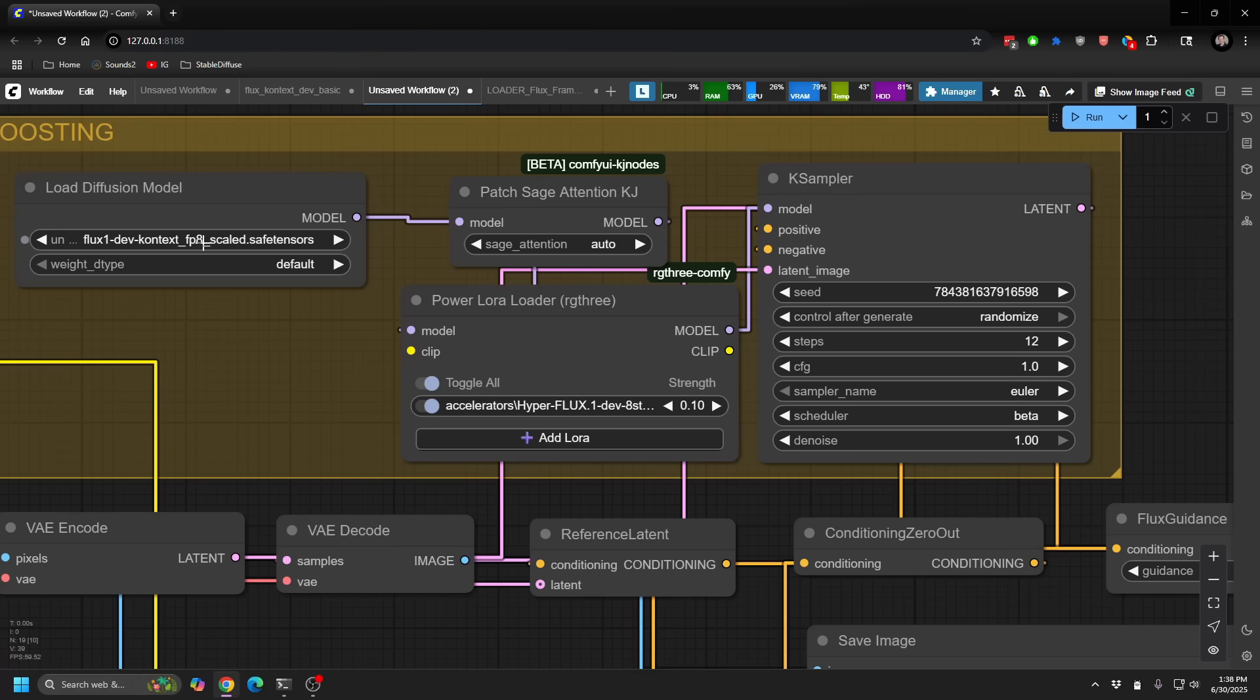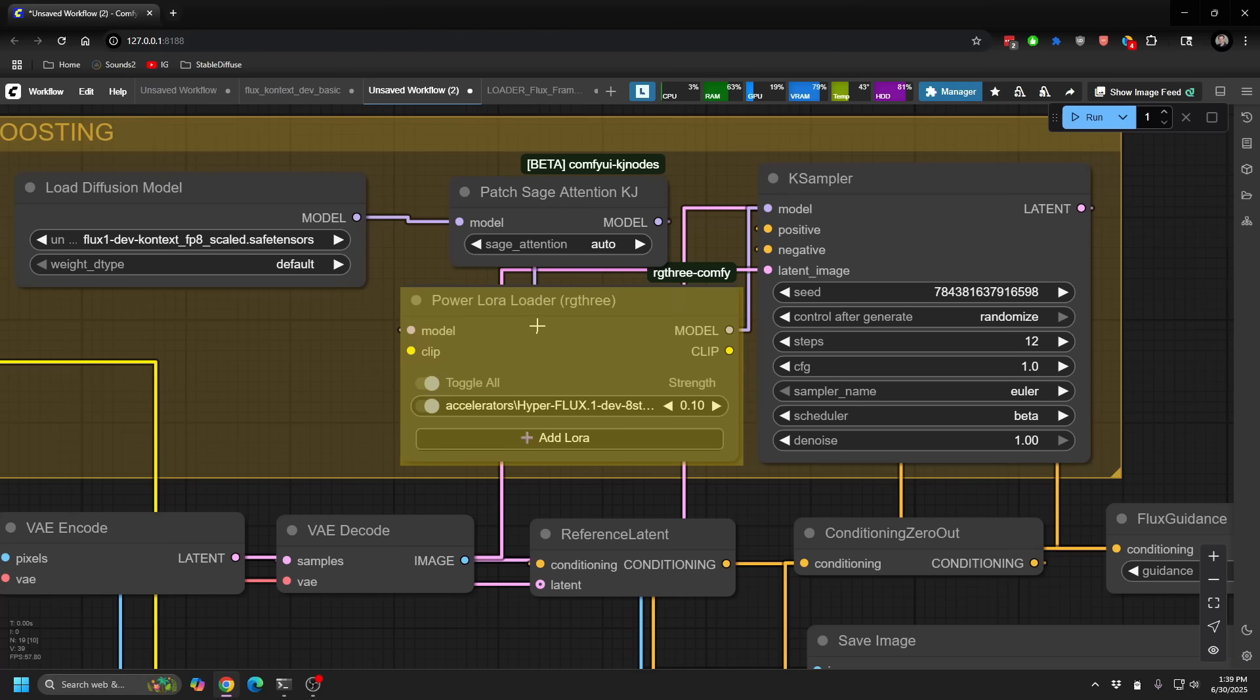And honestly, when I was running the FP16, it was using pretty much the full 24 gigs. Secondly, if you haven't installed Sage Attention, I definitely recommend doing this. Okay, the next element is LORAs.